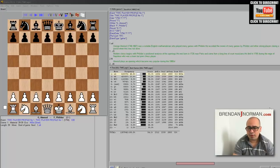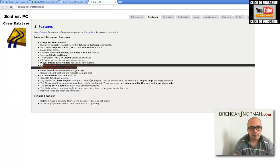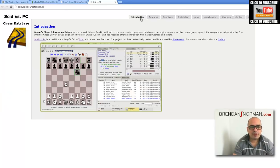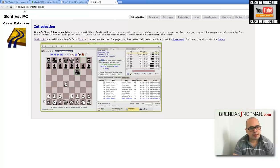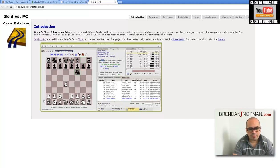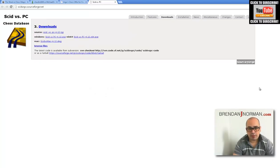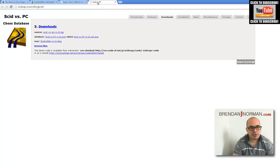First we're going to talk about the tools you'll need. You'll need a chess database software, and I assume you don't want to pay hundreds of dollars, so you can go to scidvspc.sourceforge.net and download SCID vs PC — very good software. Just go to downloads, find the Windows or Mac version, download and install it.